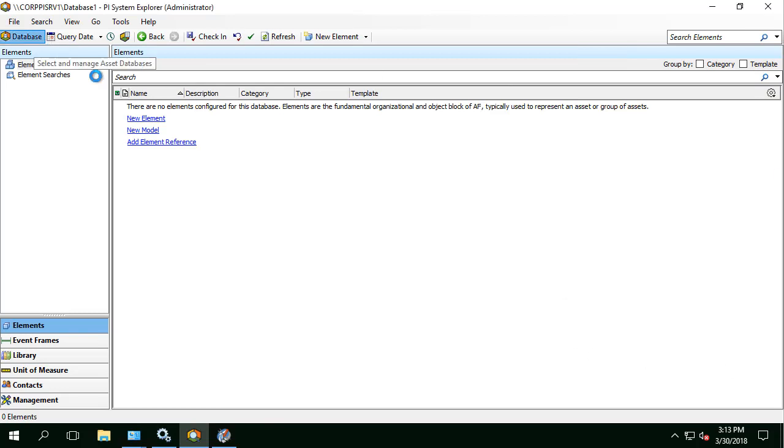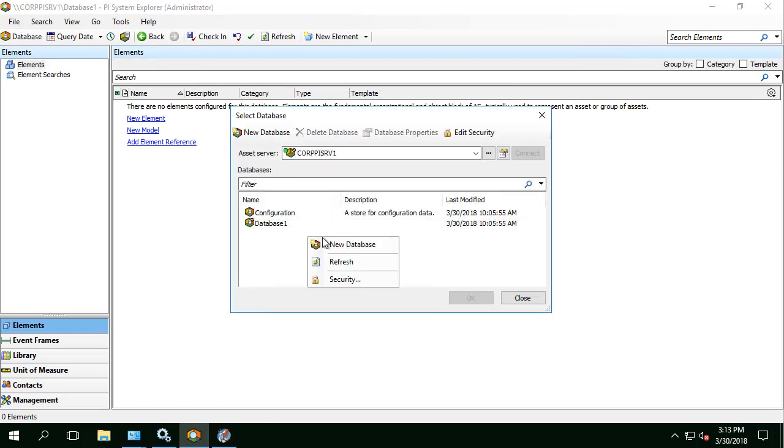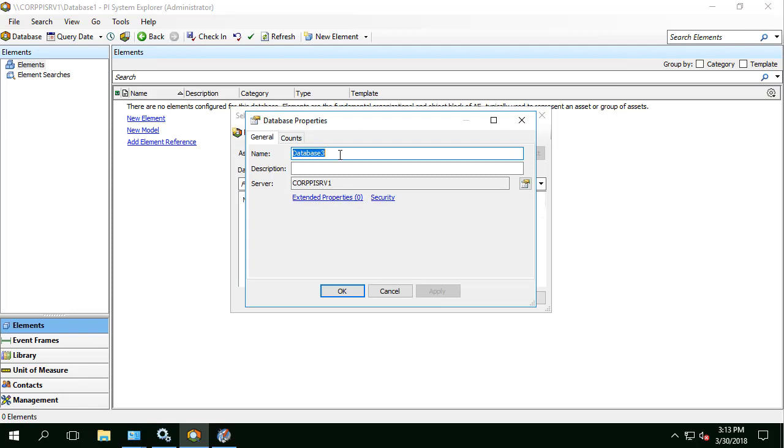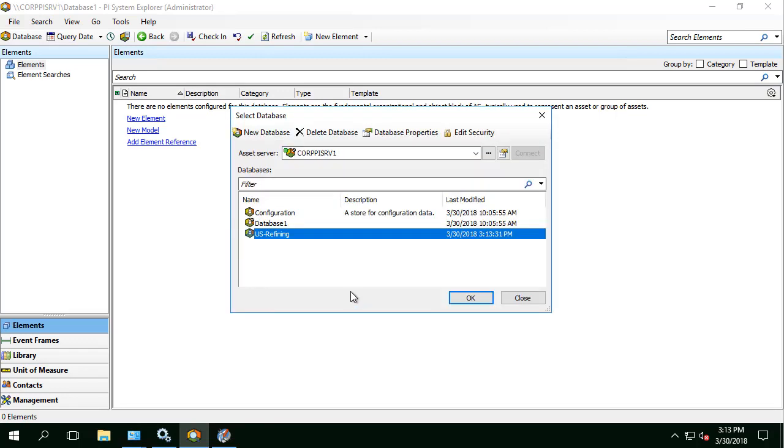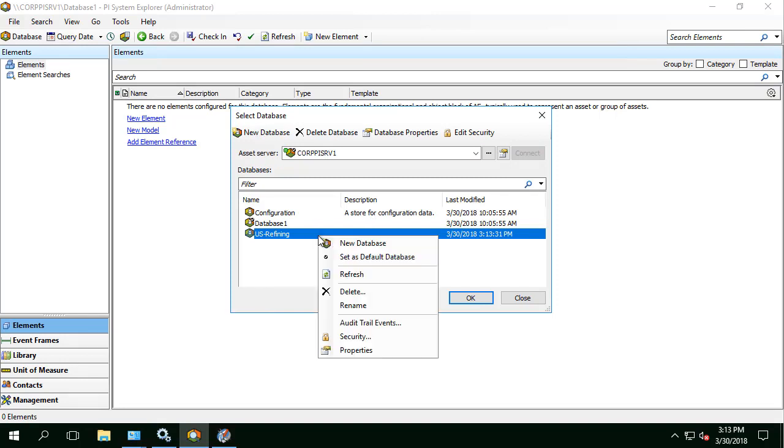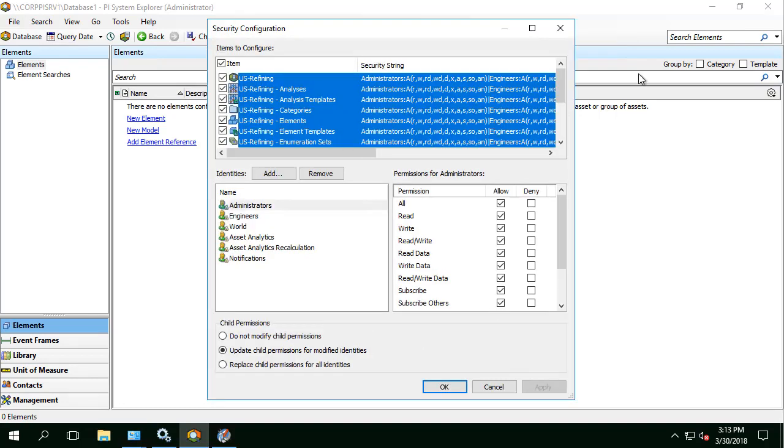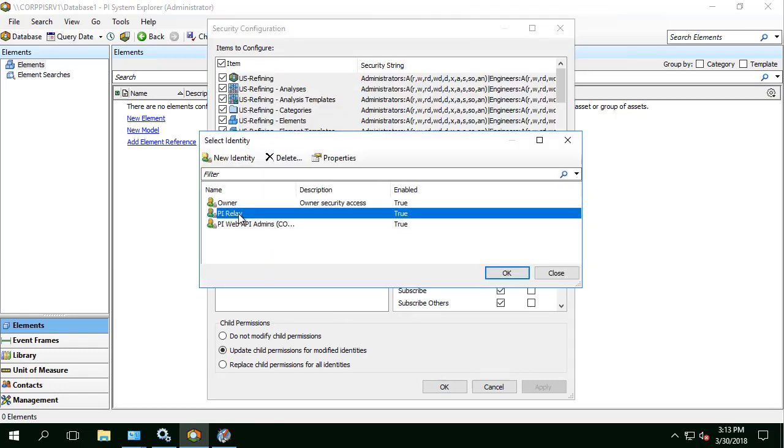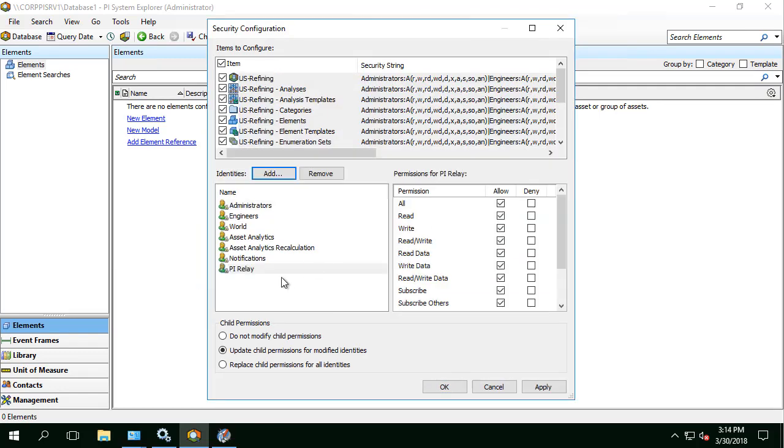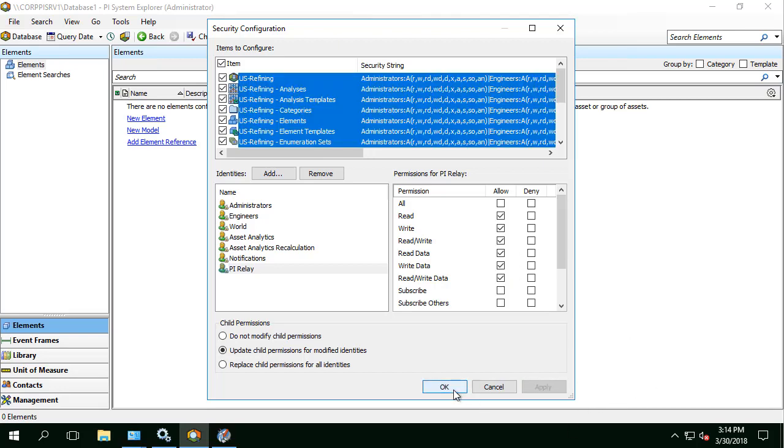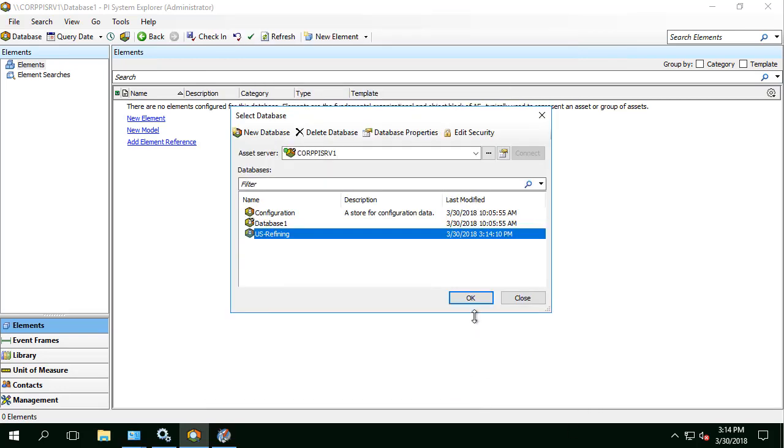Let's also go to Database and we'll create a new database. We'll call it US Refining. Right click on this database, select Security and we'll add PI Relay AF Identity in here and we'll give it Read, Write, Read Data, Write Data for all the items in this AF database. Hit Apply and then hit OK.